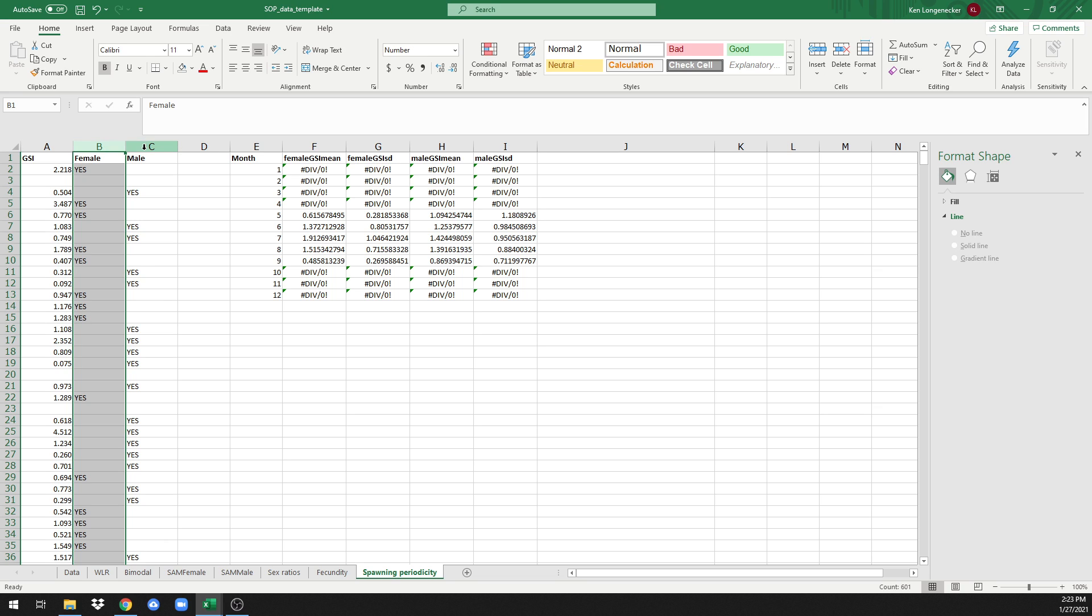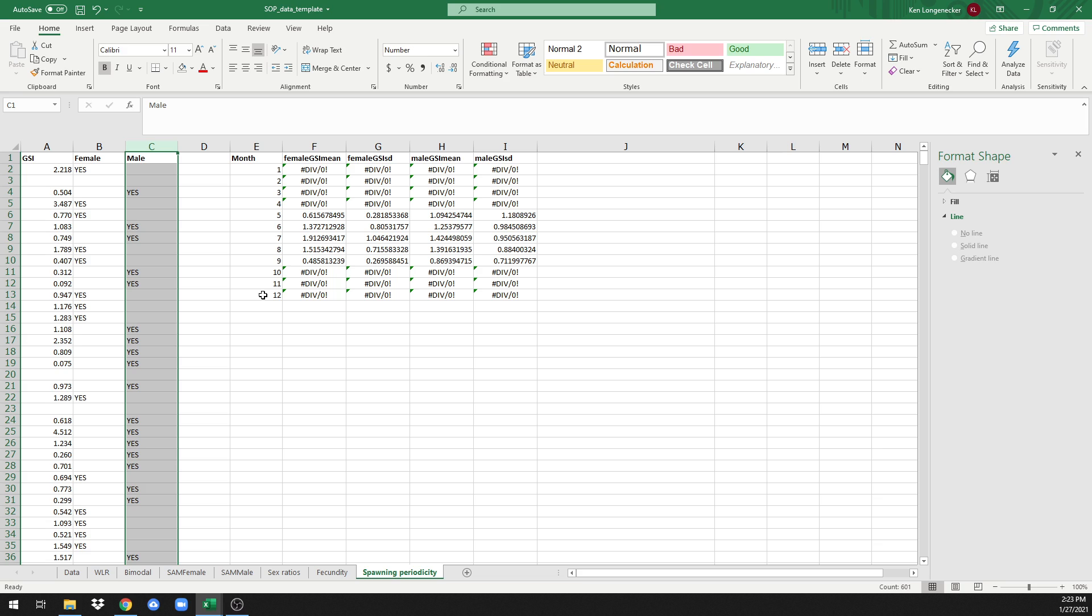We come over here and the analysis was done by month, so each of these numbers represents a month, January through December. We have mean female GSI calculated in this column. We didn't have any data for the first four months or for the last three months, so we only have mean GSI values for May through September, and this is the standard deviation for those GSI values.